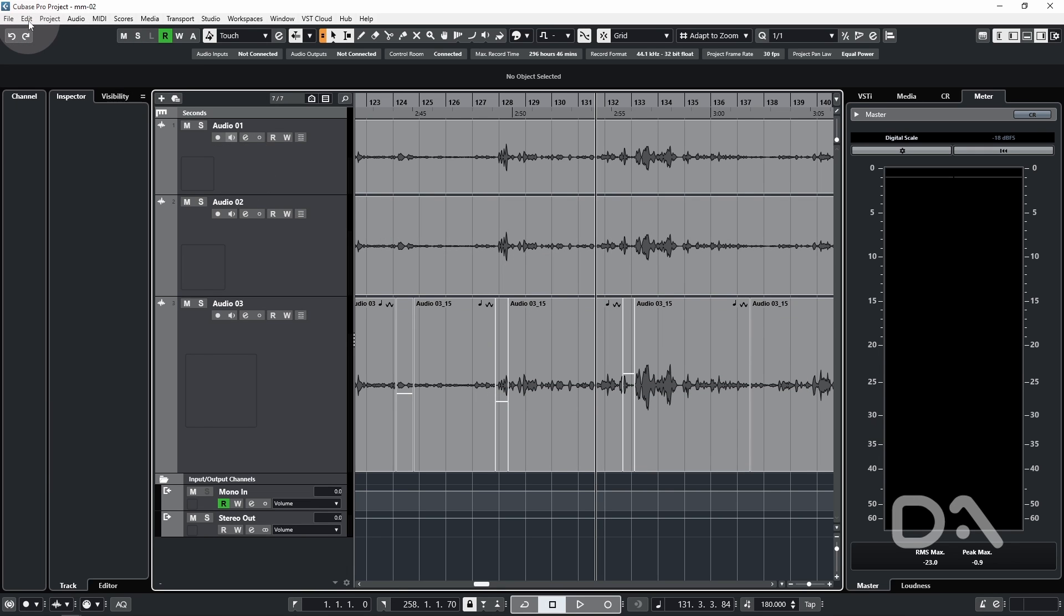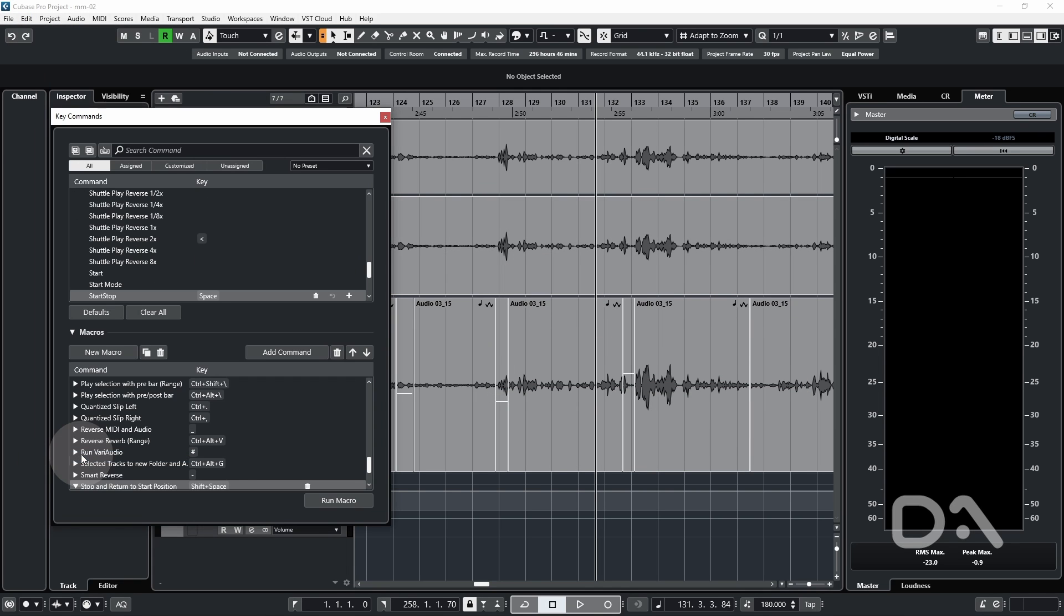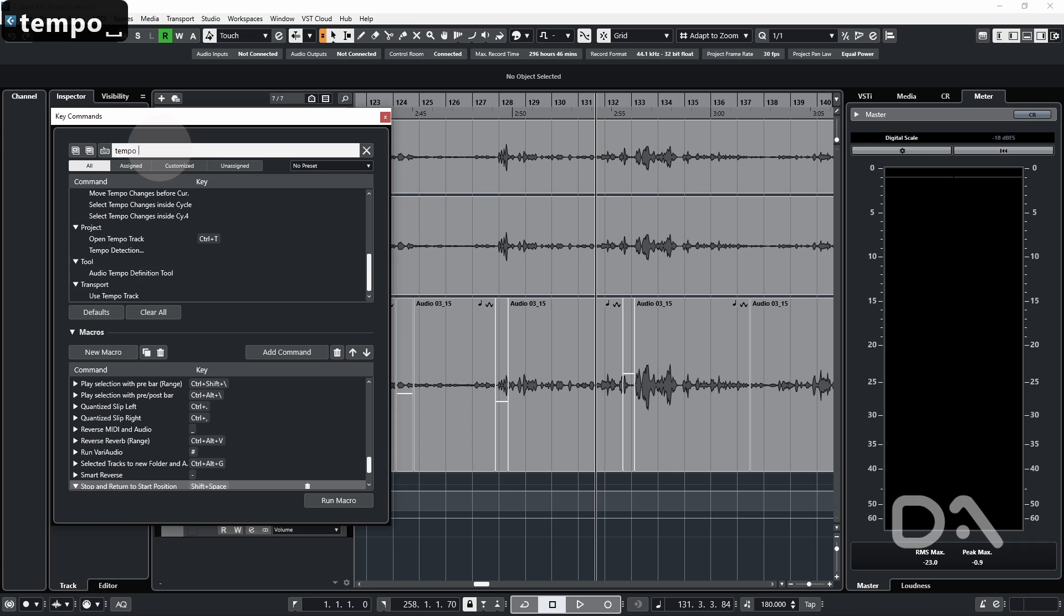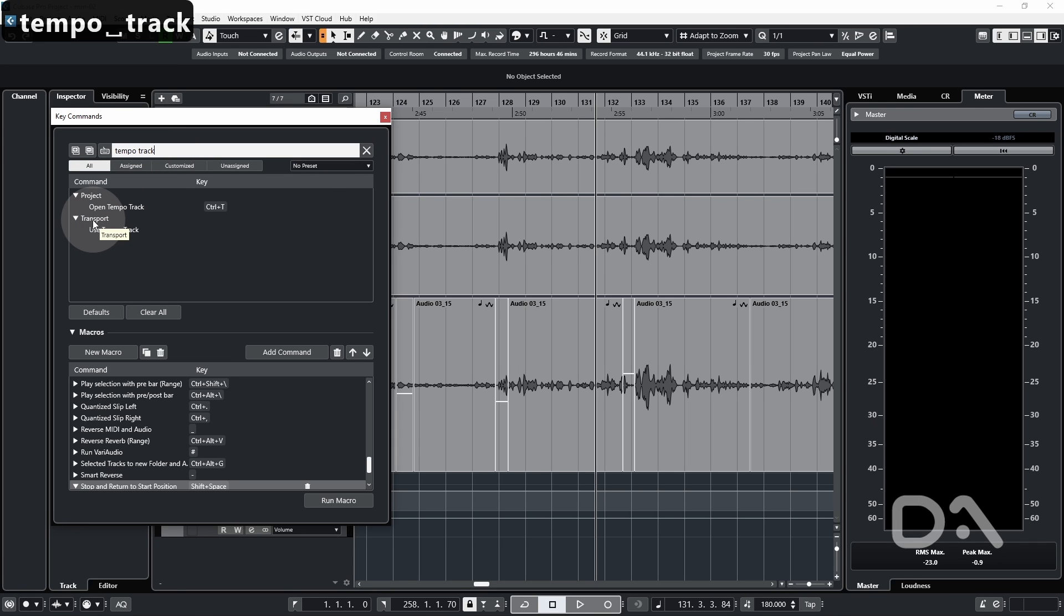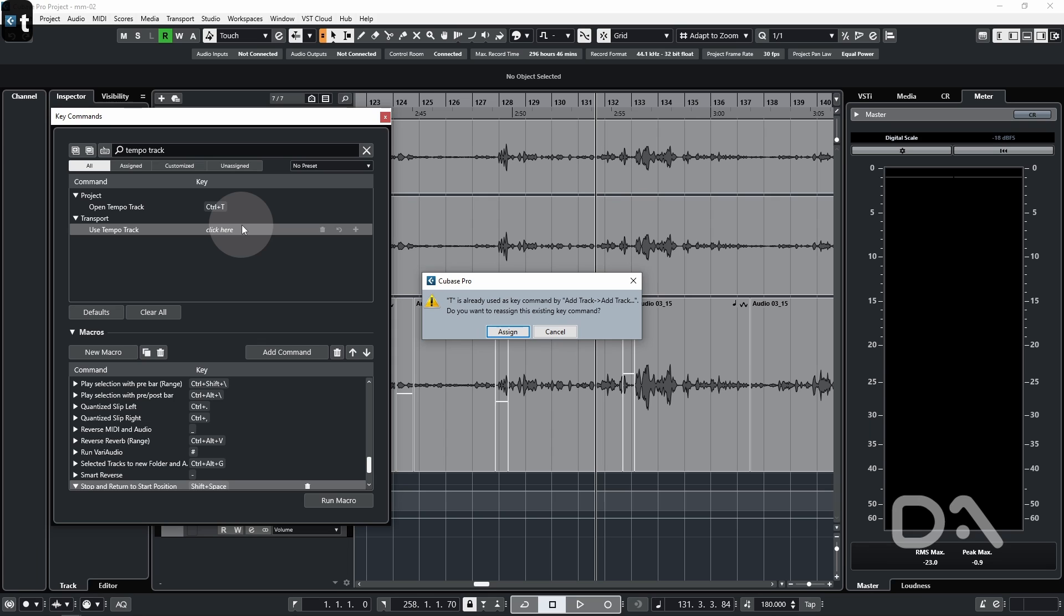If we go to edit and key commands, first let's check to see if there's a command to enable the tempo track by typing in the search command tempo track. Okay, so we have it under the transport section. If I under the key column select or rather type T, for example, that's already being used. Do I want to reassign? No, I don't.